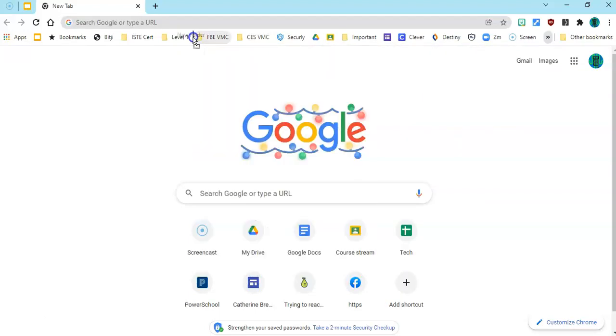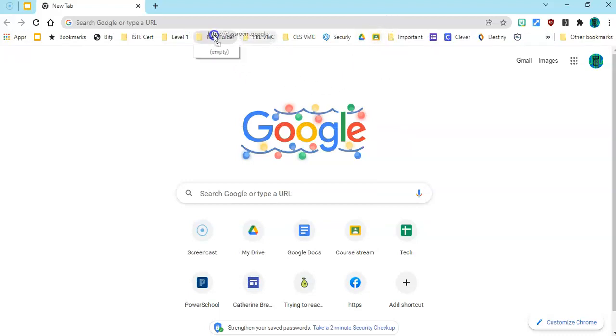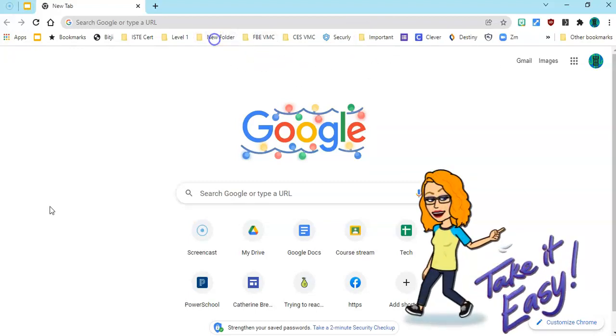drag that folder wherever I want it to go and now I can quickly and easily move icons by just picking them up and dropping them into that folder. Have a day filled with love, learning, and organization and if you need anything at all see your ITRT.